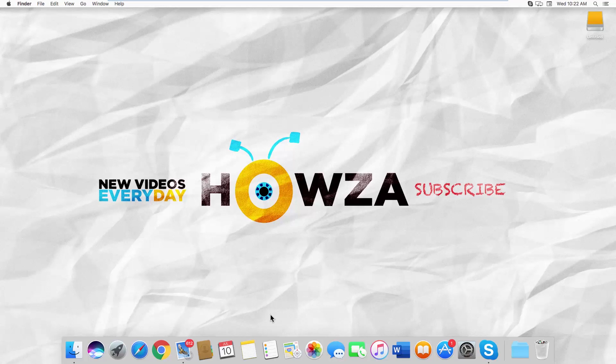Hey! Welcome to Howza Channel. In today's lesson, you will learn how to allow applications to access the keychain in macOS.